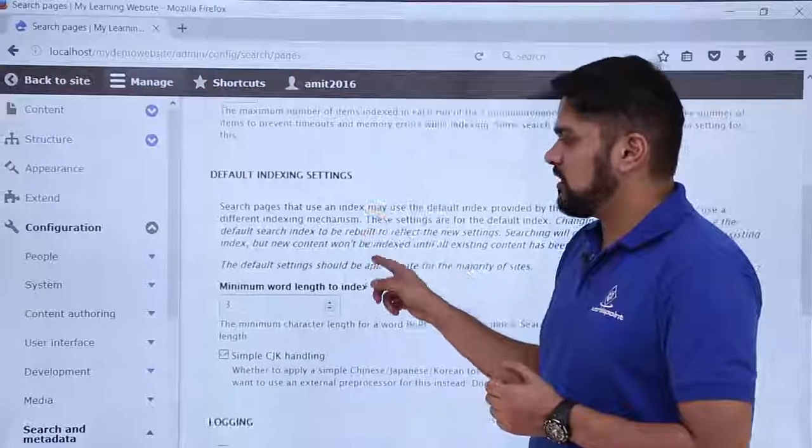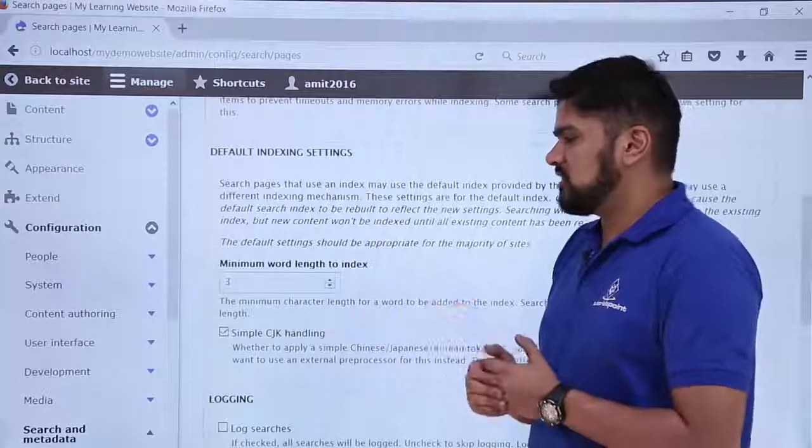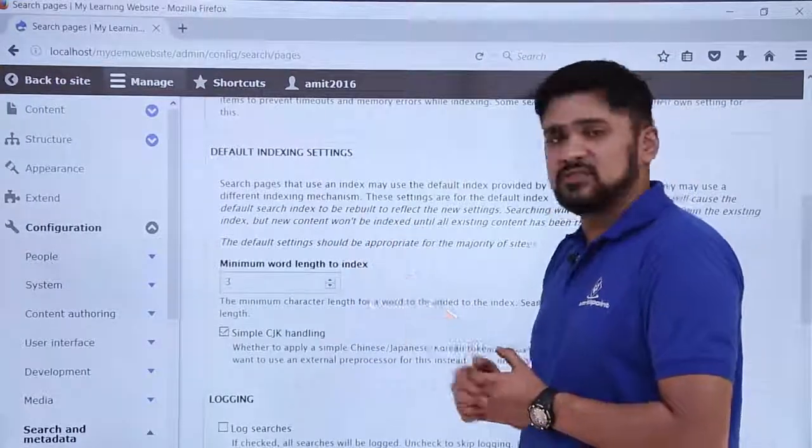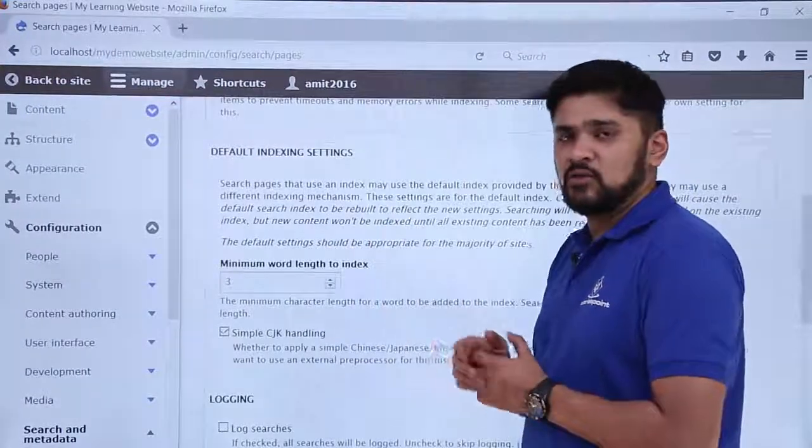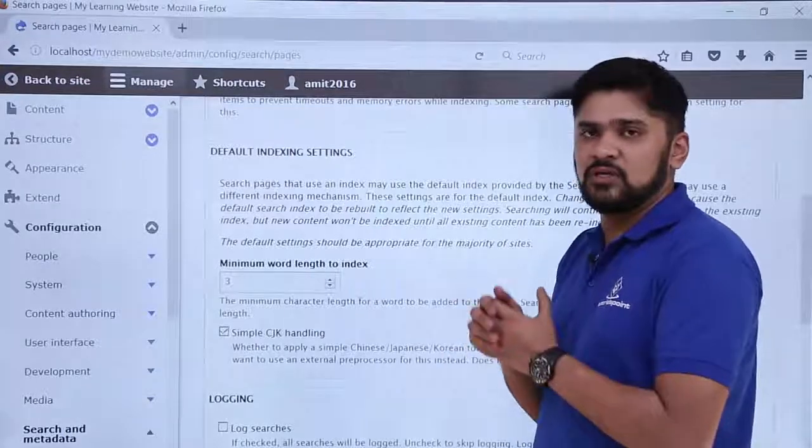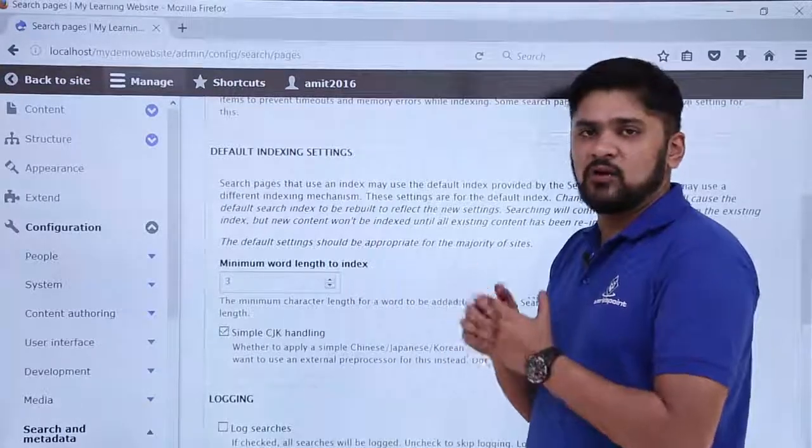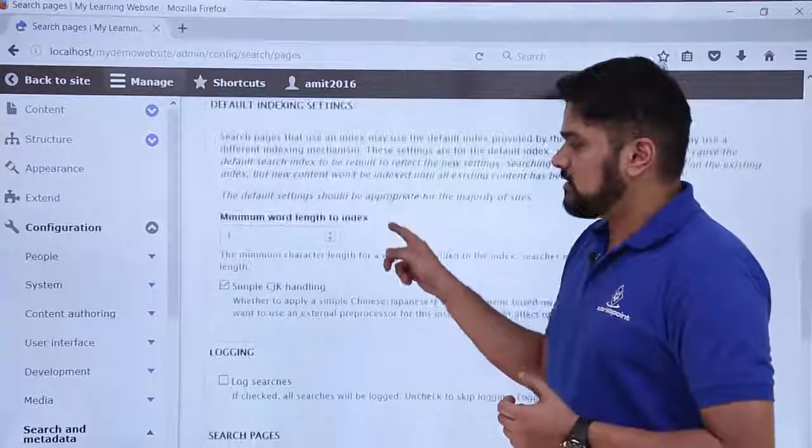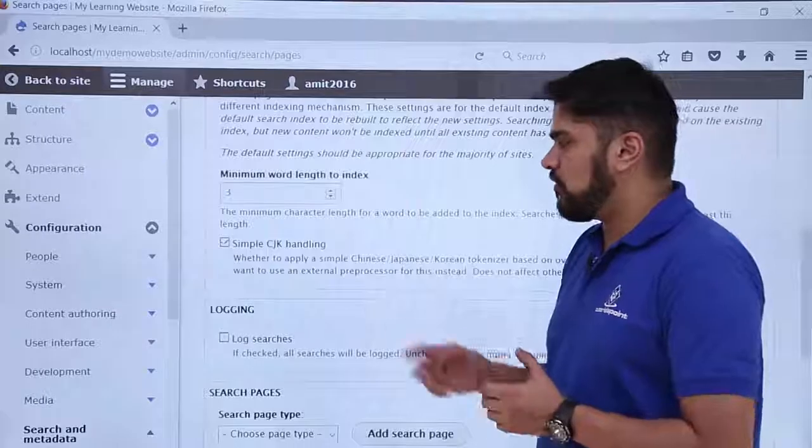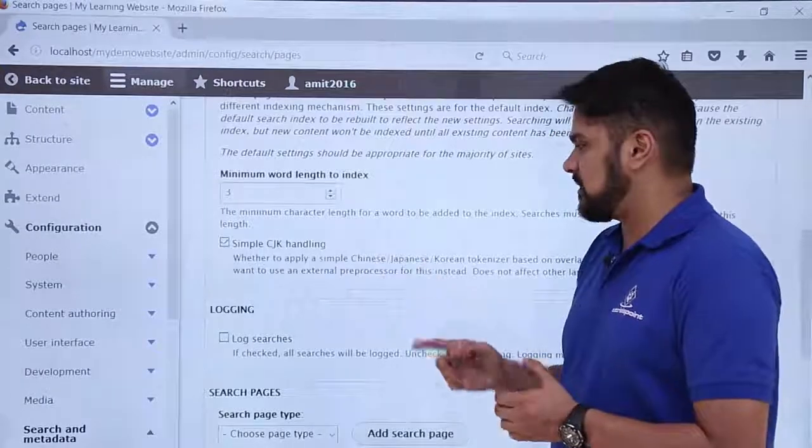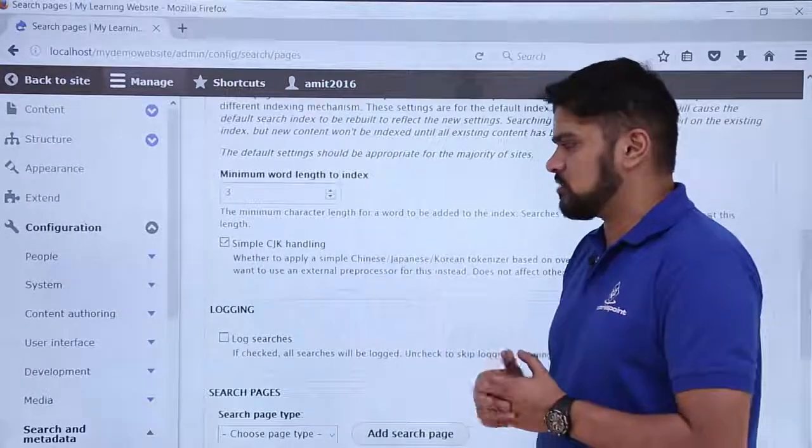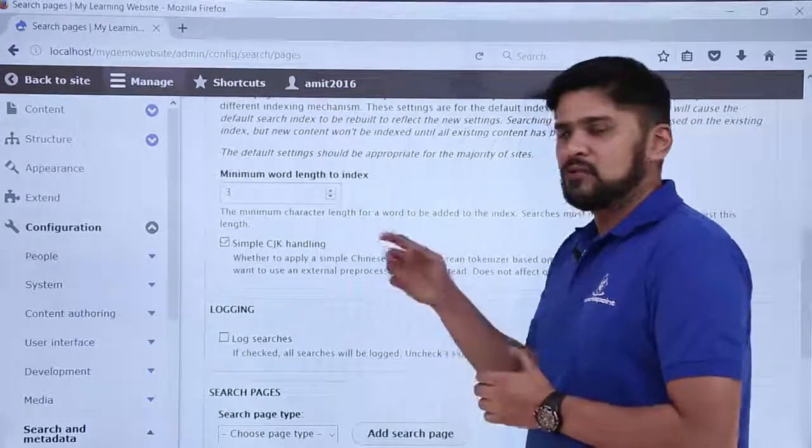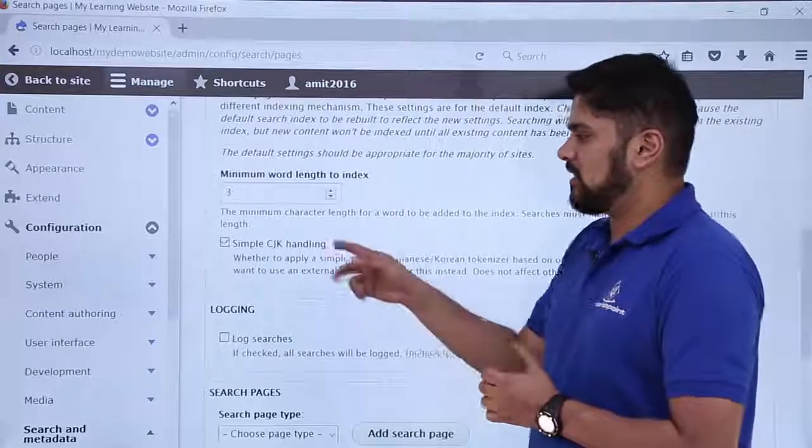Here you can change the settings for minimum word length to index, which is 3. So if your word is 3 or more than 3, it will automatically index it. If you want to go for any other language like Chinese, Japanese, and Korean, which is also known as CJK, you can change the settings so that less than 3 words can also be included.